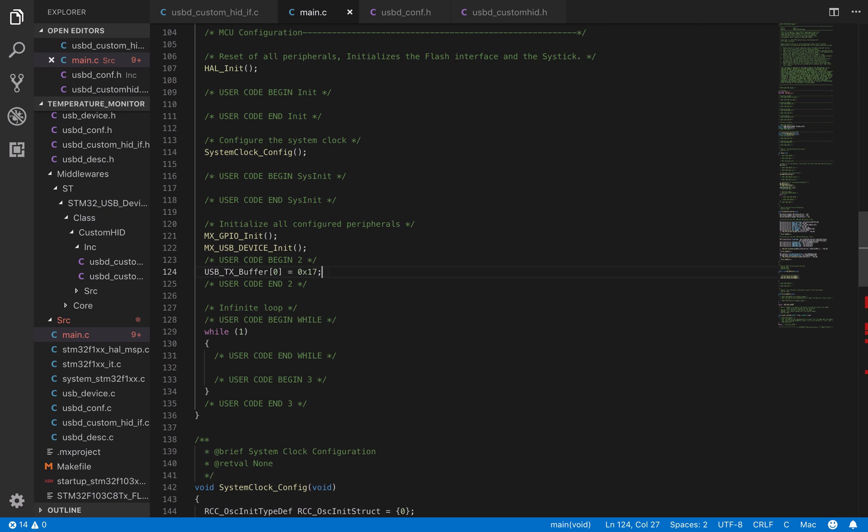Now we are going to send this buffer within a define interval to the host. To do so, we have to head to the while section, and use the function USBD custom HID send report.